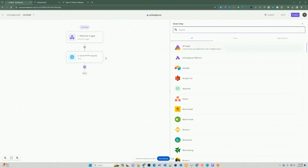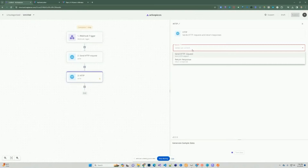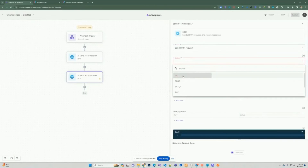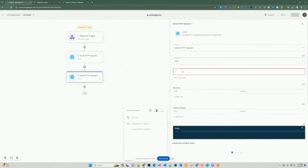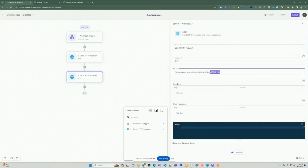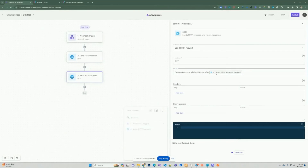We're going to create a new step — go back to the core tab, select HTTP, and this time create a GET request. Going back to the documentation to retrieve a video, we copy the endpoint URL. The video ID is something we need to pass in to make this request. We'll use the video ID received from the previous step — drill down to that request, go to the body, and find the ID, which will be inserted as part of this URL.